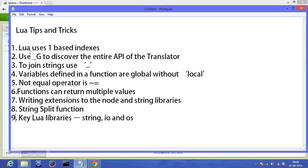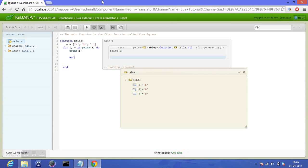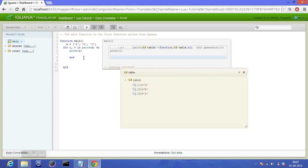So this is something different from other languages in Lua. Coming to our next point: use underscore G to discover the entire API of translator. Now this might sound a bit confusing to you, but let me explain. Underscore G is a table. As I mentioned, everything in Lua is in the form of tables. Underscore G is another table, and these tables are in different environments. Underscore G is in the global environment, which means it includes every API and all the functions which are in the Lua libraries.